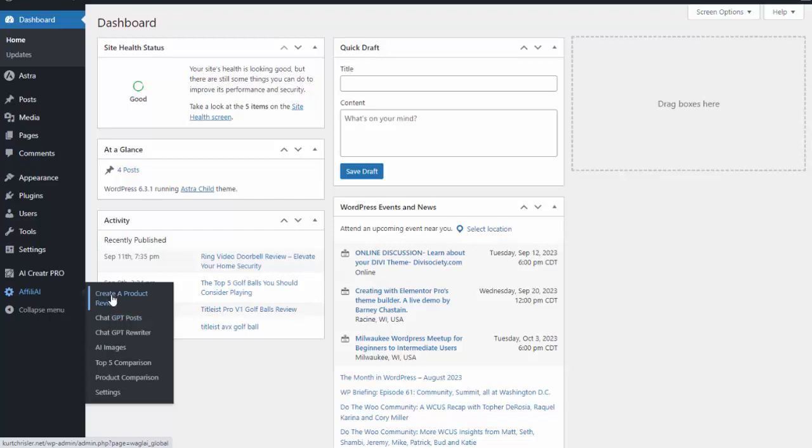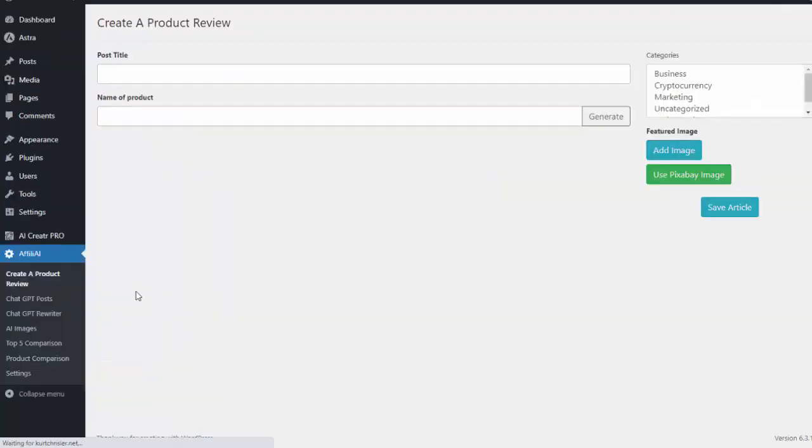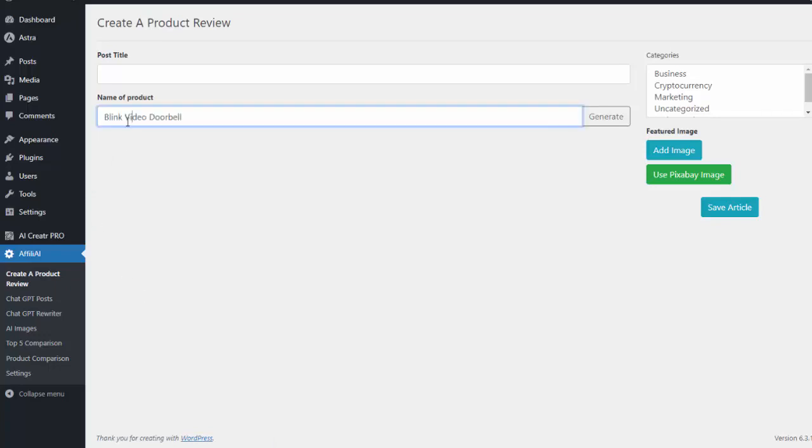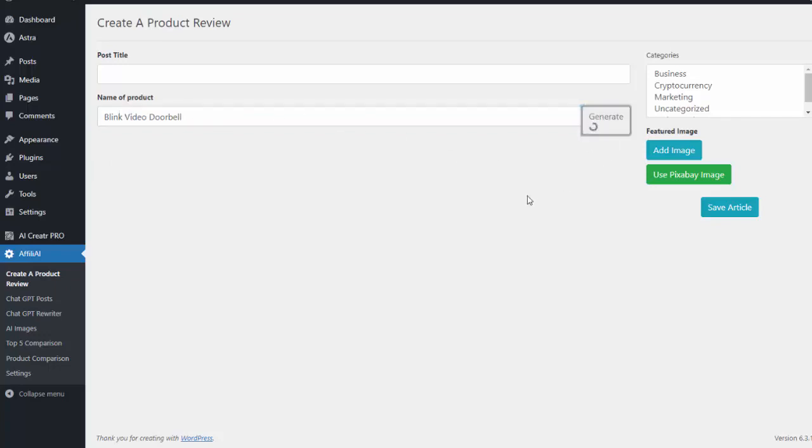So what I'm going to do is click on create a product review. Now let's say I want to create a review on the blink video doorbell. So all I simply need to do is write in the name of the product and then I'm going to hit generate and it's going to go ahead and generate that product review for me.